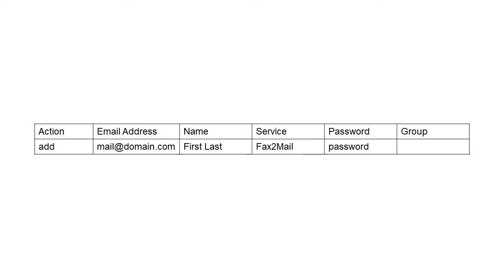If you want to add users to a specific group, add a Group column and specify the name of the group.